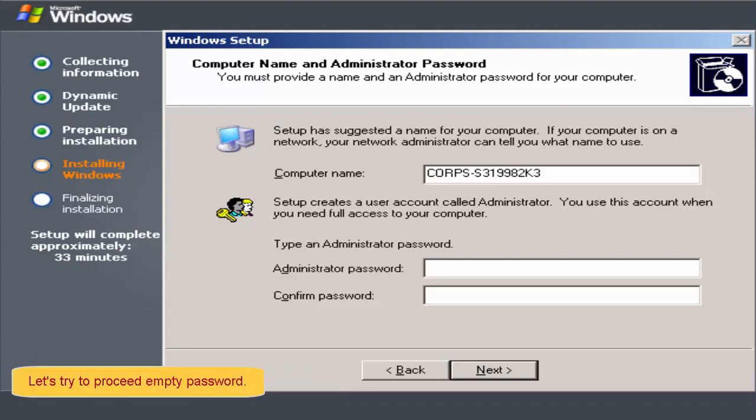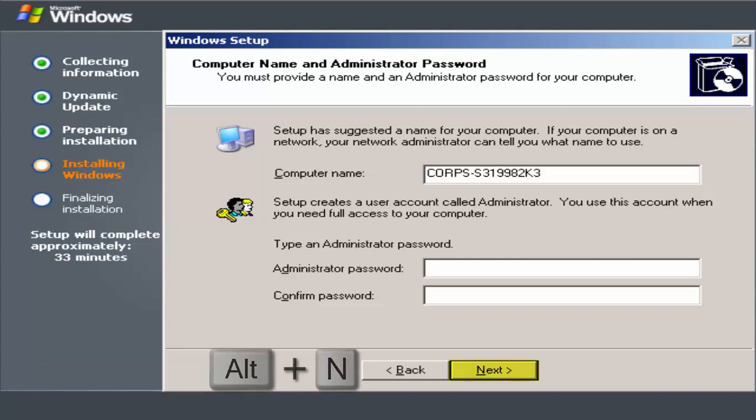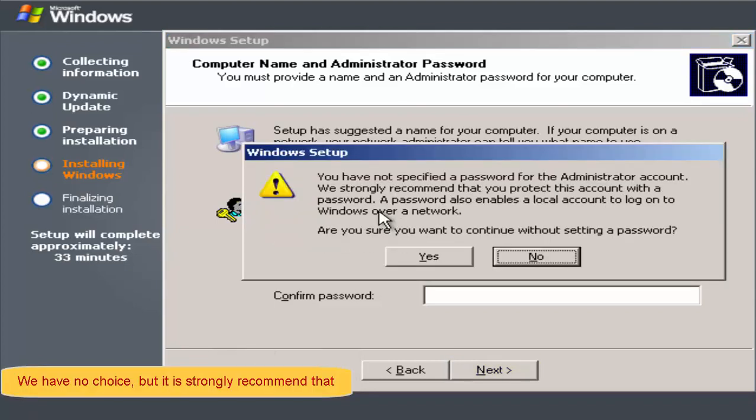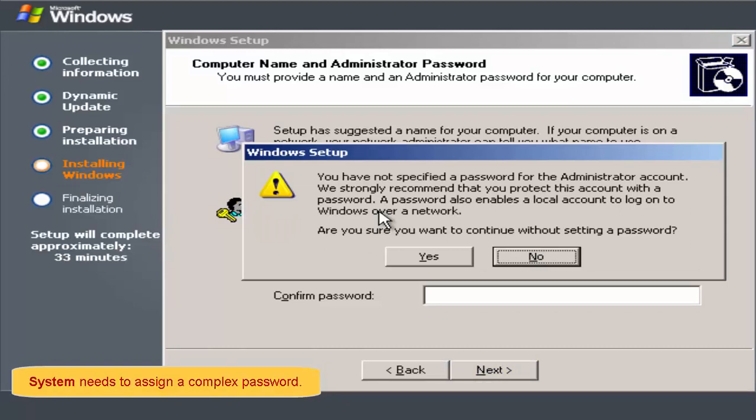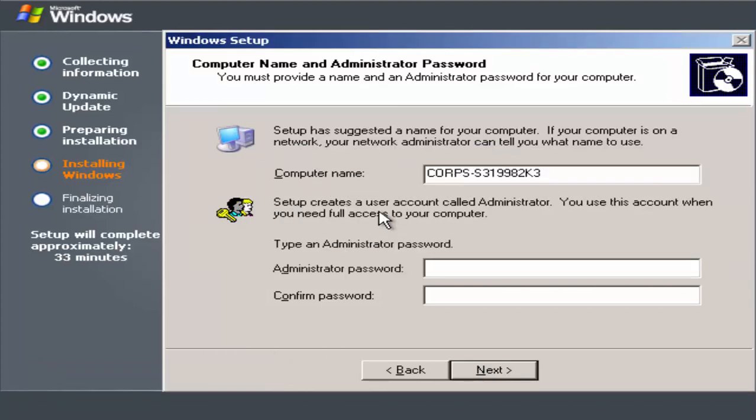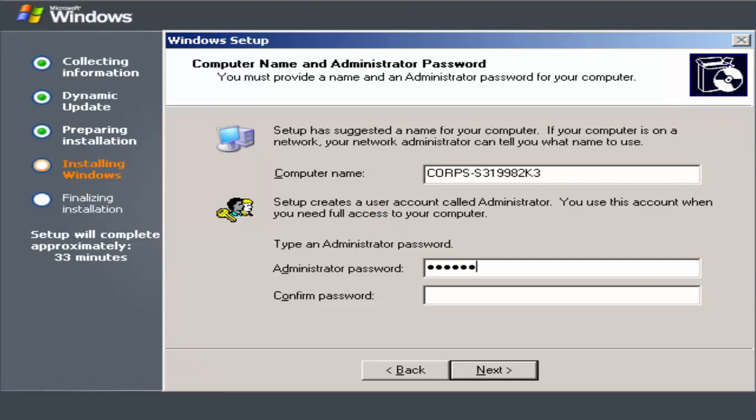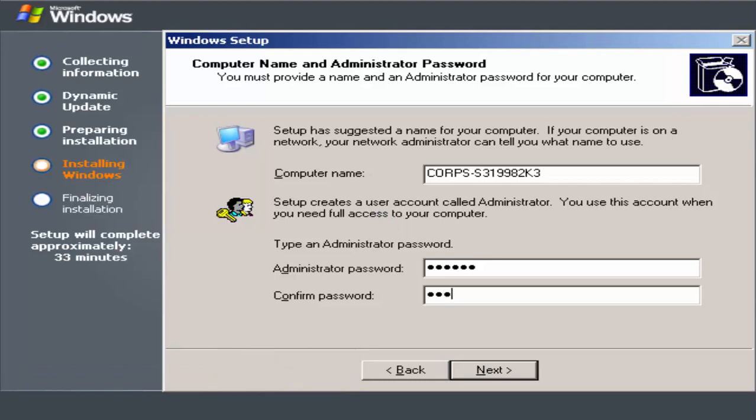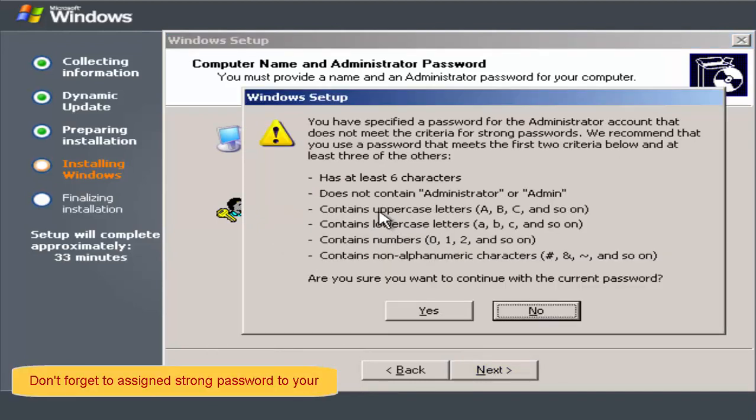Let's try to proceed with empty password. We have no choice but it is strongly recommended that your Microsoft Windows Server operating system needs to assign a complex password. Let's try to use weak passwords. Don't forget to assign strong password to your server operating system.